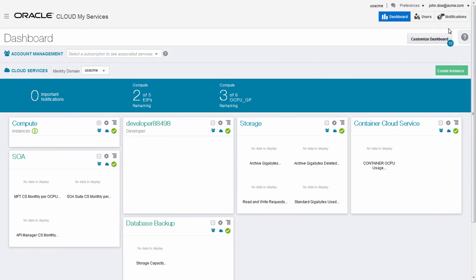Now you see the My Services dashboard. Here are all the services you have access to.